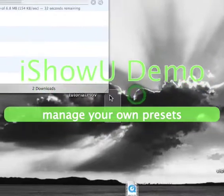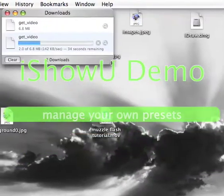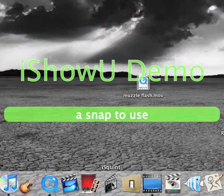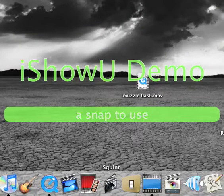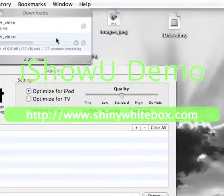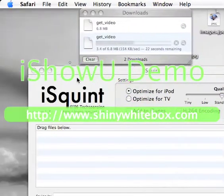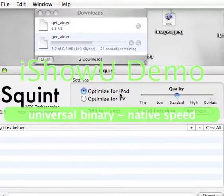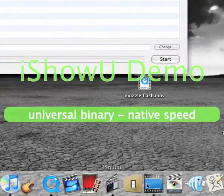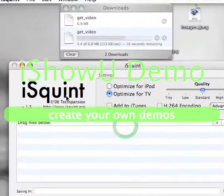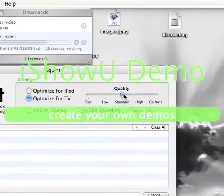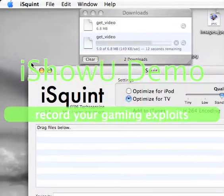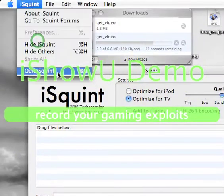I don't know if the computer comes with an FLV player, but it won't matter. You're going to want to download iSquint — it's free. It will ask you when you close if you want to buy Visual Hub. You can optimize it for your iPod if you have one that plays video, or you can optimize it for TV, which I usually do. You can make it add to iTunes if you want.